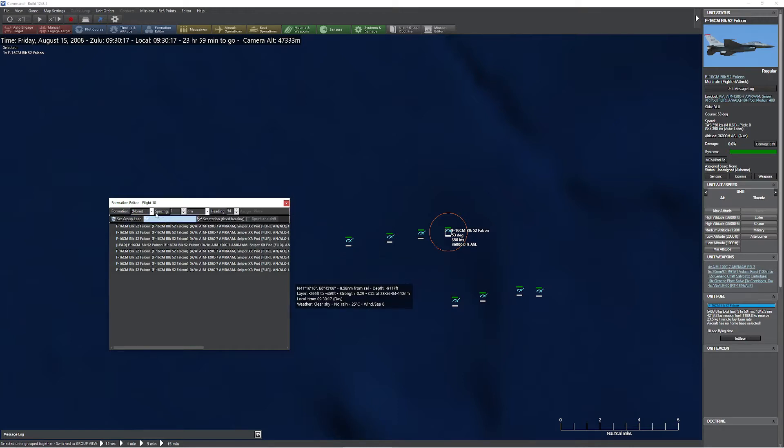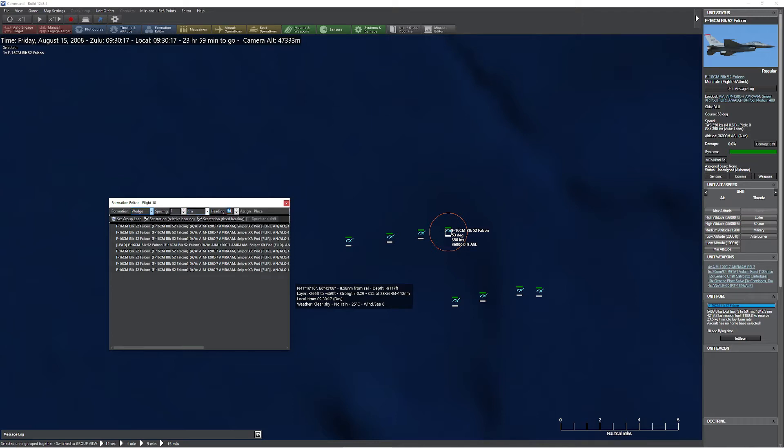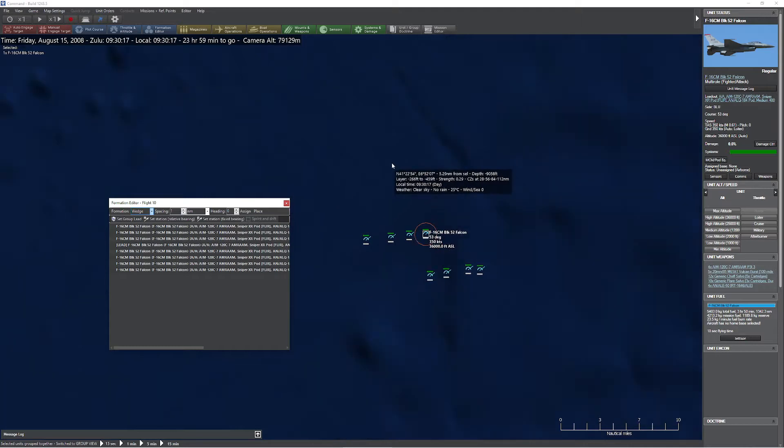It's pretty simple. All you're going to do is you're going to come up here and select the formation you want to be in. For example, let's do a wedge. You set the spacing. In this case, let's say I want them to be one nautical mile apart. And then you set the default heading. Let's say they're heading north. And then click on the Assign key.